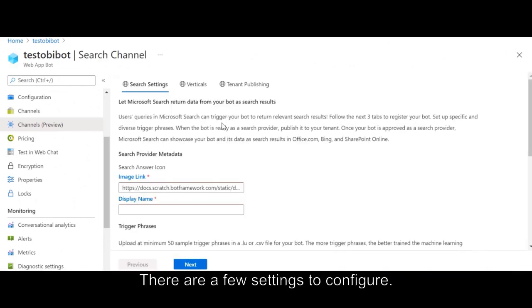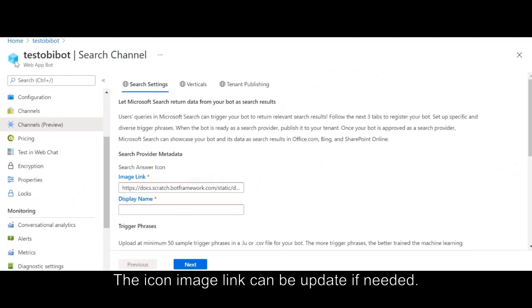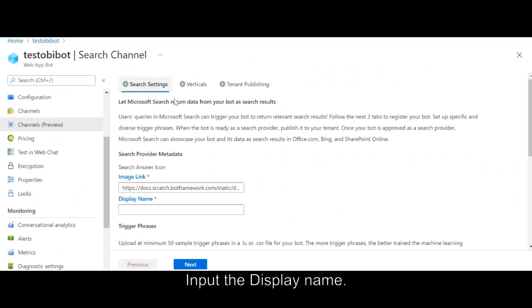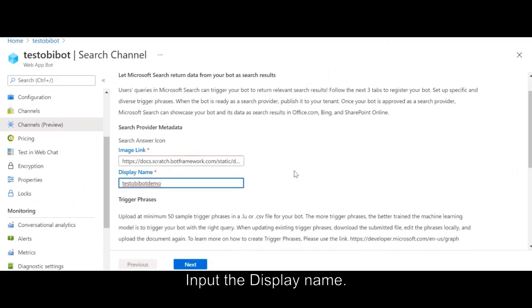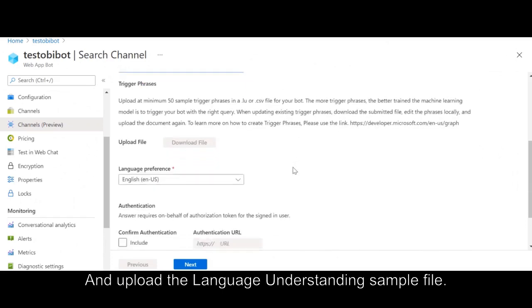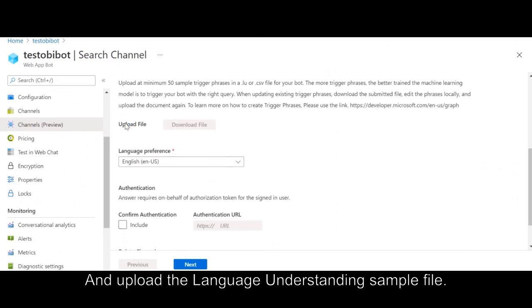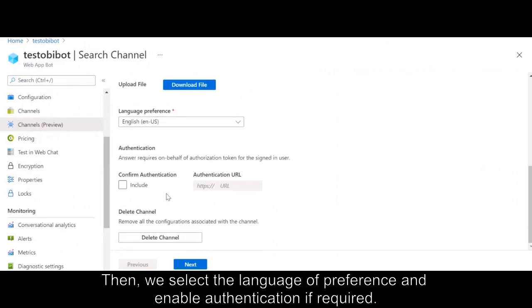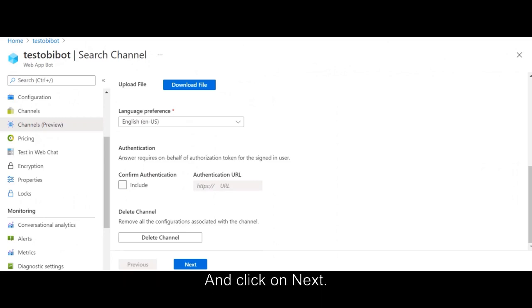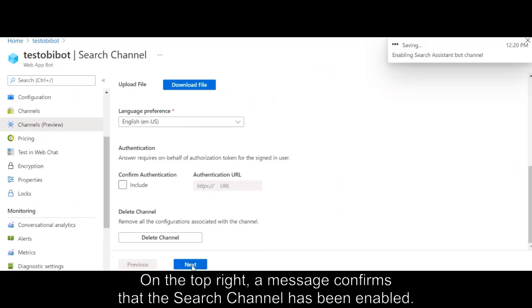There are a few settings to configure. The icon image link can be updated if needed. Input the display name, and upload the language understanding sample file. Then we select the language of preference and enable authentication if required. Click on Next — a message on the top right confirms that the search channel has been enabled.